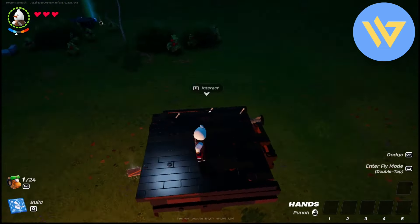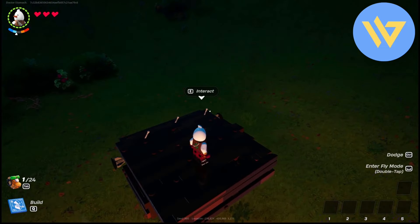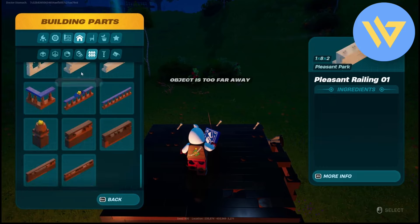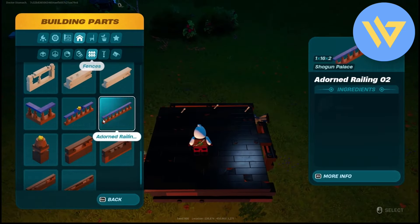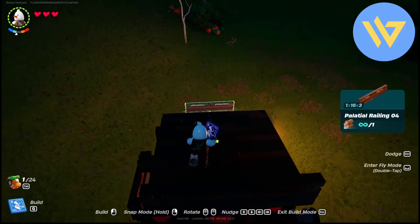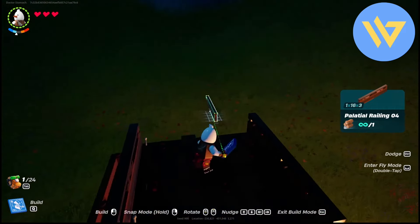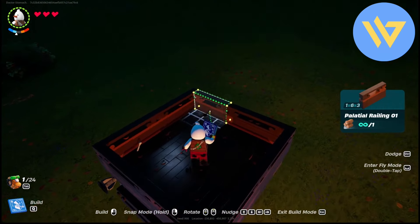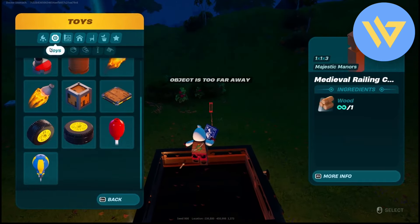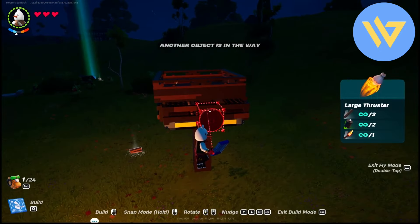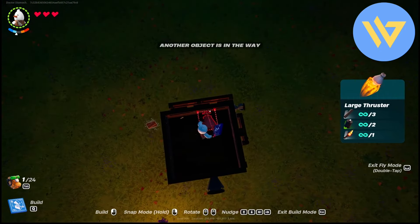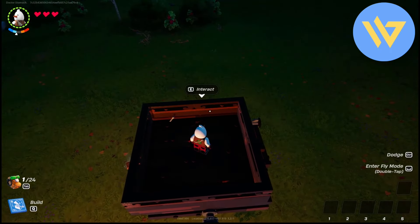Add small railings on all four sides — go to fences and get small railings and add them around. Get the small ones to fill in the remaining gaps as well. Now add the large thruster right over here.